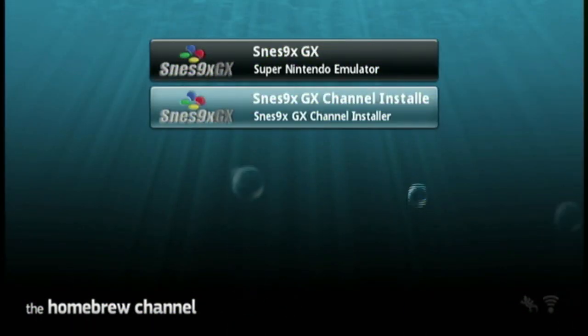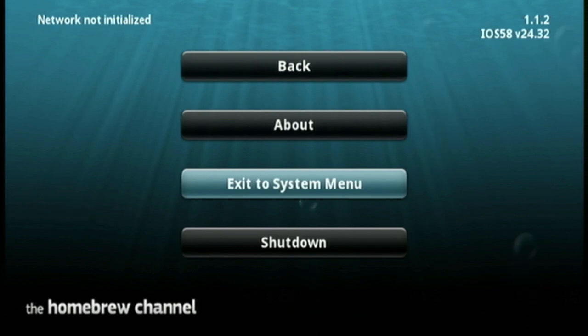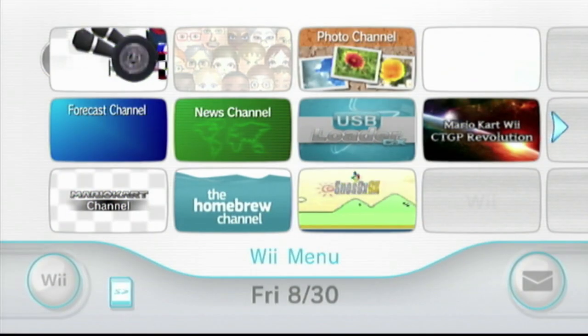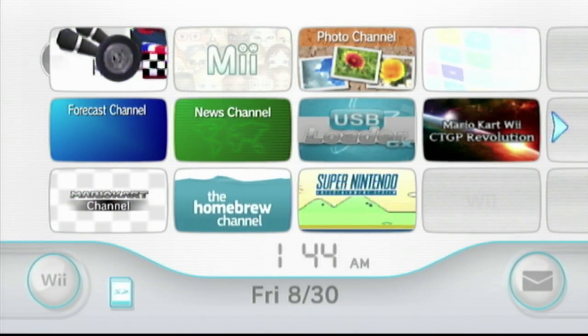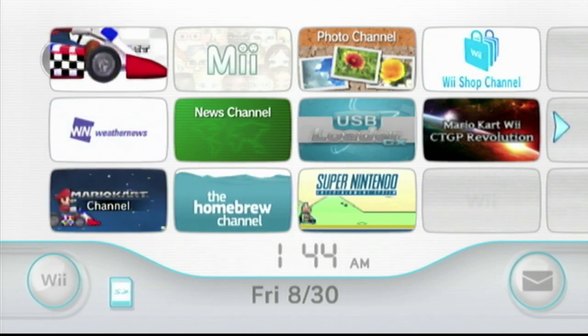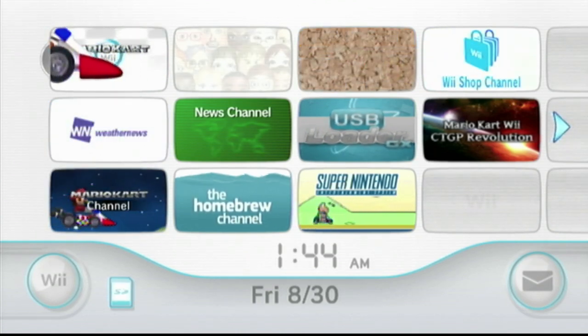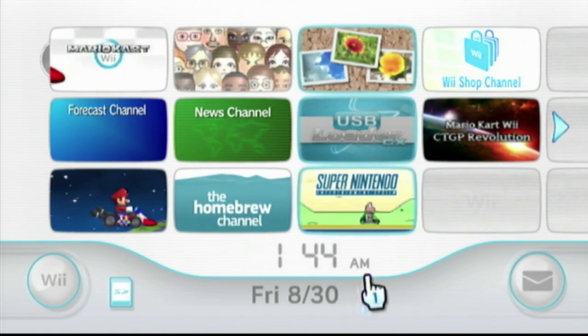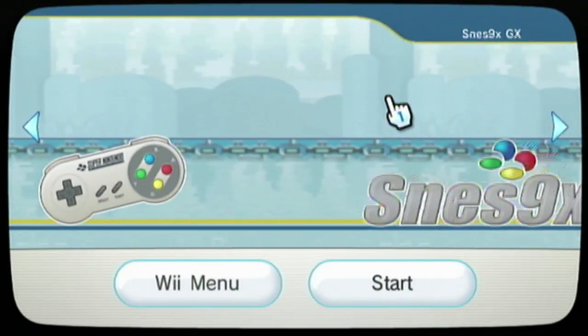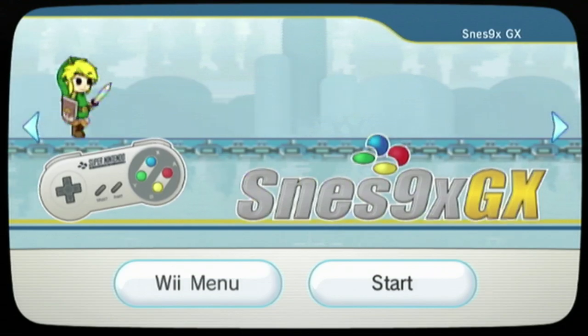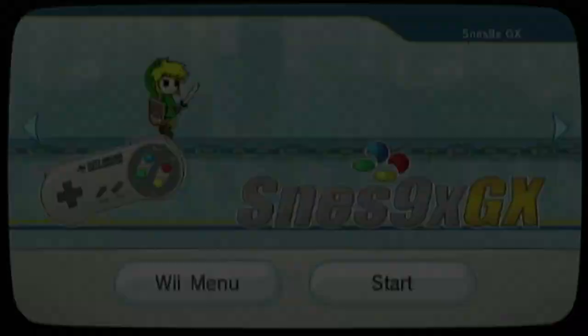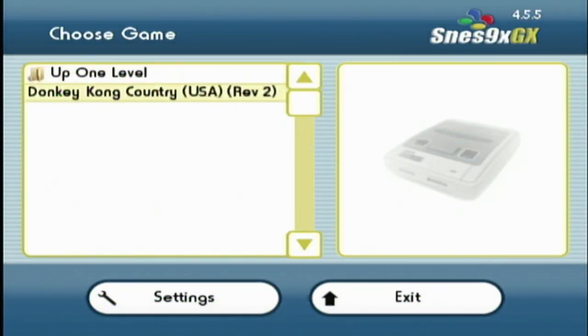You want to go to the home menu and click exit to system menu. Here's the SNES channel. Click this over here. We have the Donkey Kong game here.